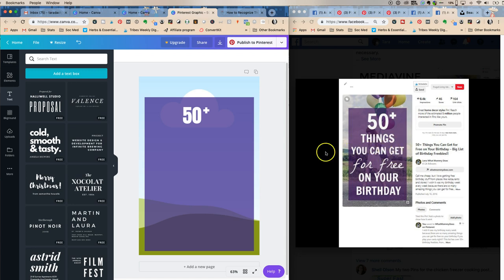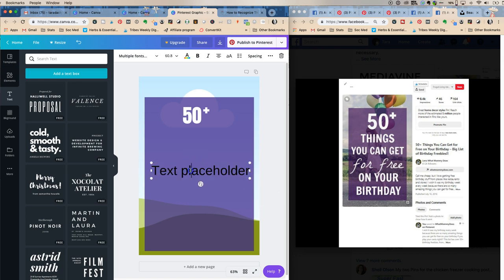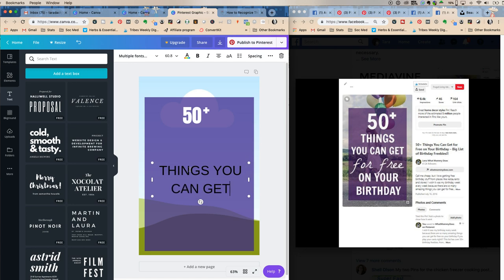Next we have 'things you can get,' so we add a text box that goes almost edge to edge with fairly big, caps-lock text. The reason the scripty 'for free' stands out more is because it's in lowercase while the other part is in caps. That's called typography, and these are things you learn how to do.